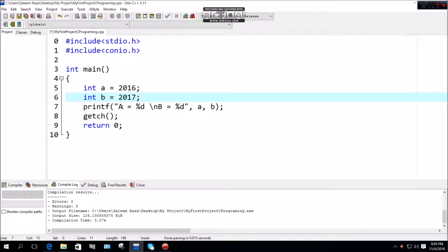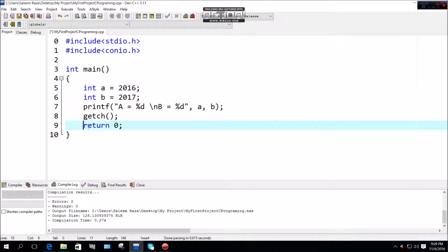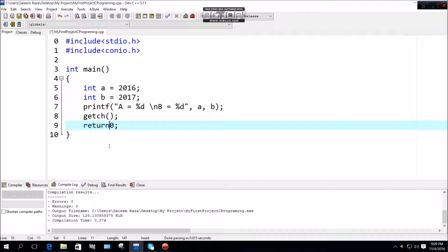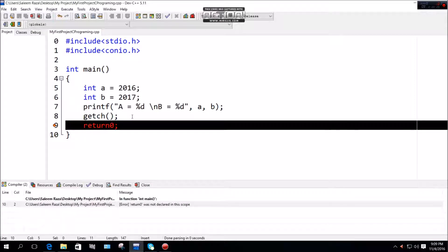If you want to use a data type, white space must be used. Without proper white space, you get errors like 'Return 0 was not declared in this scope.'